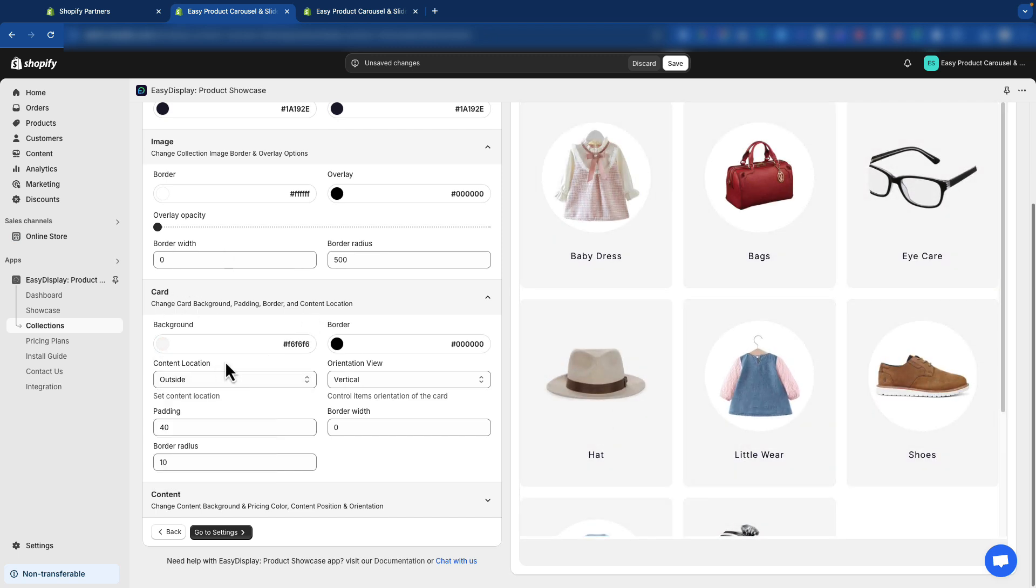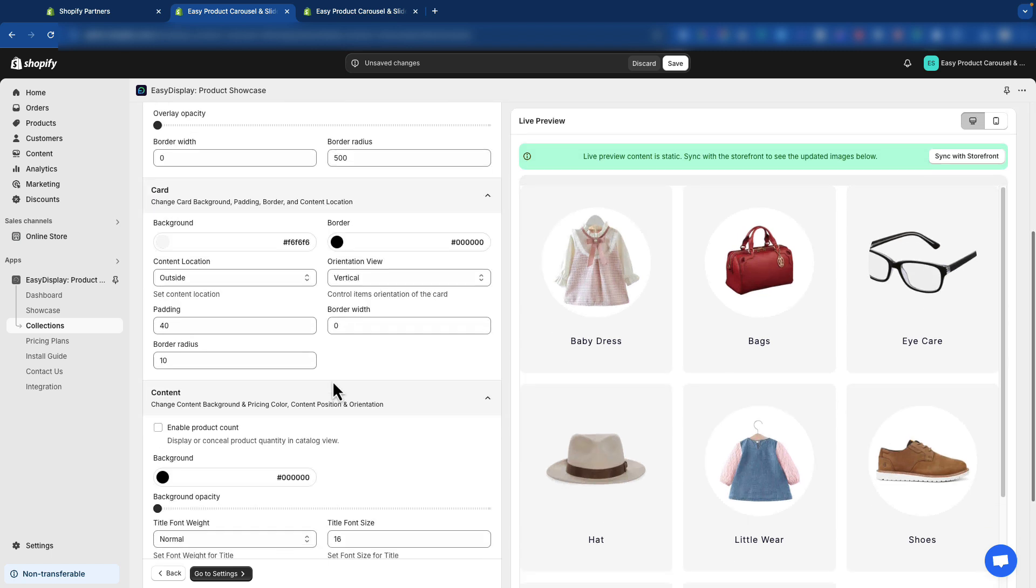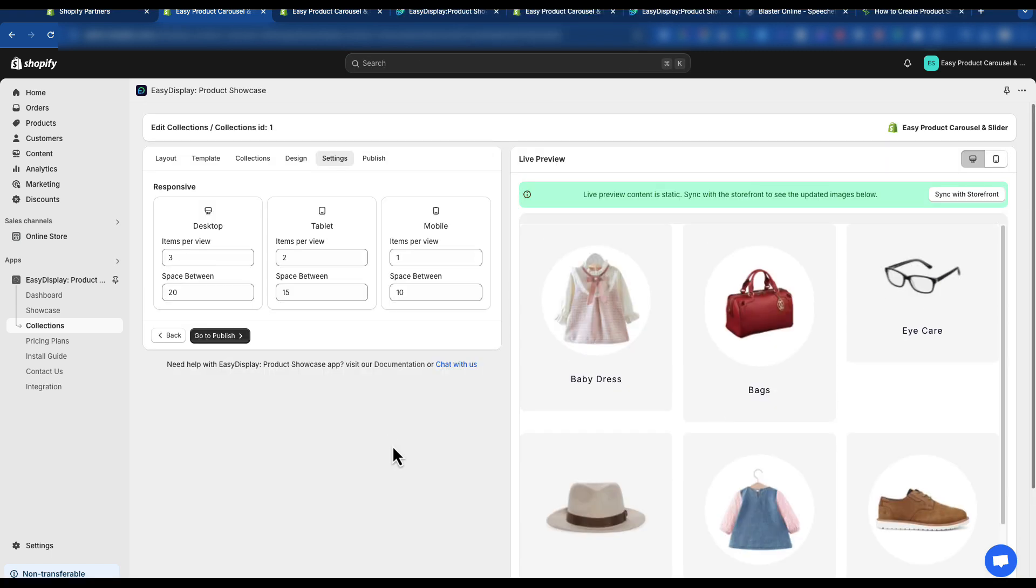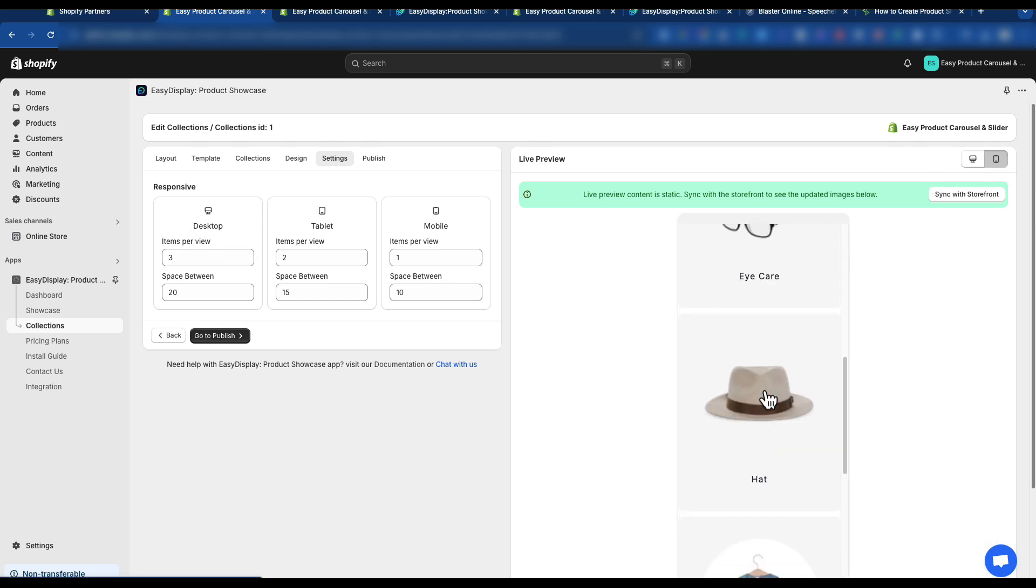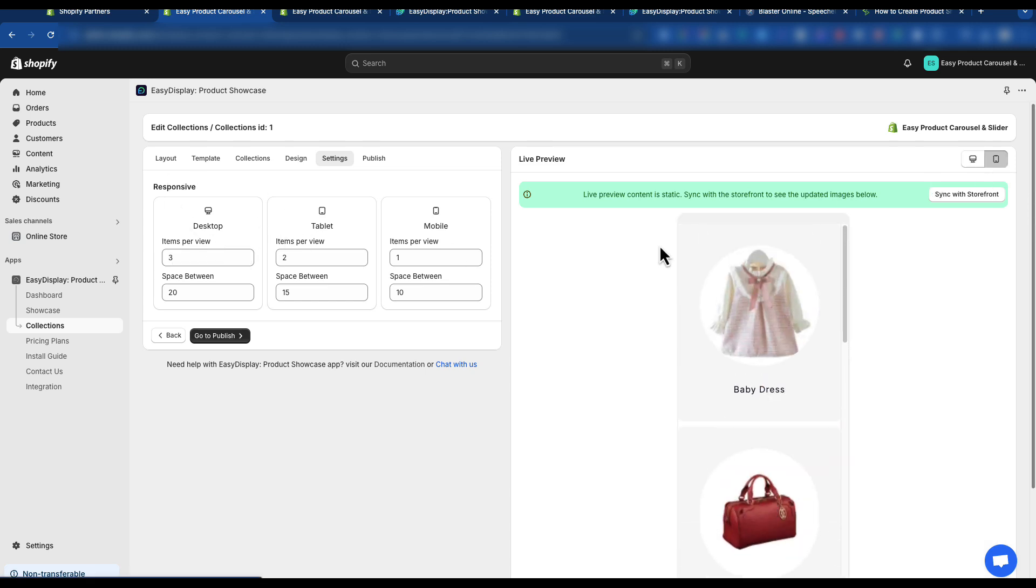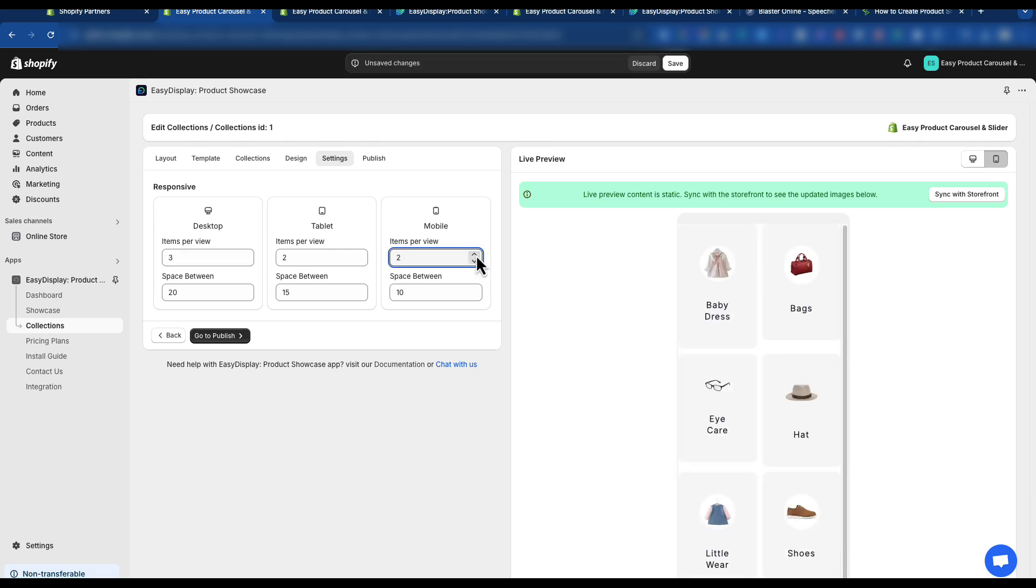After customizing the collection style, click the Settings button. In Settings, you can adjust how your collection is displayed on different devices. You can decide how many items you want to show per row on mobile, tablet, and desktop screens to make sure it looks great on all devices.